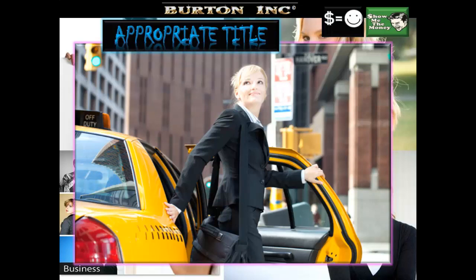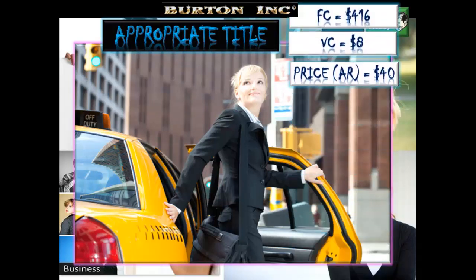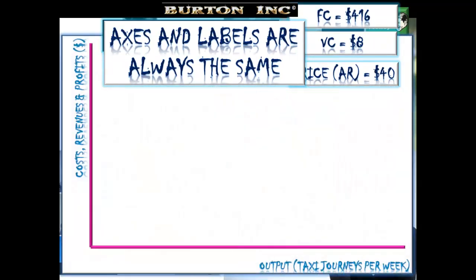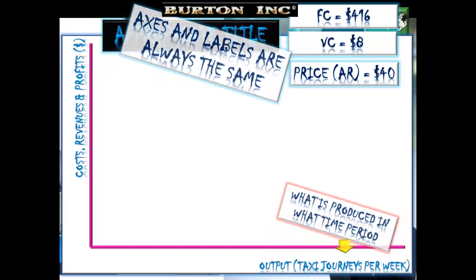Now for the all-important chart. Give your chart an appropriate title: name of the firm, what they're producing, and what time period is being looked at. The axes and labels are always the same regardless of which company you're analyzing. Y-axis: cost, revenues, and profits in dollars. X-axis: output, with information about the time period and what's being produced.